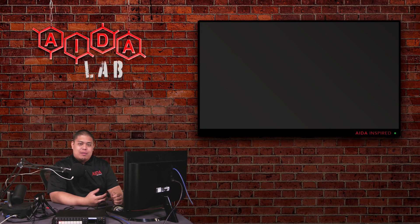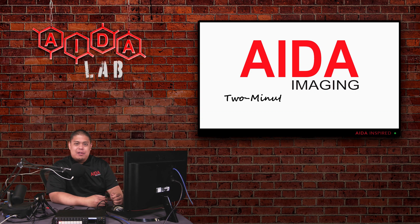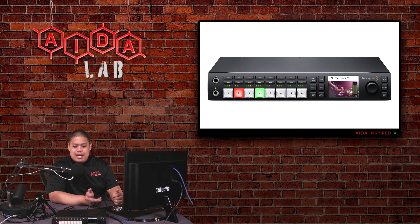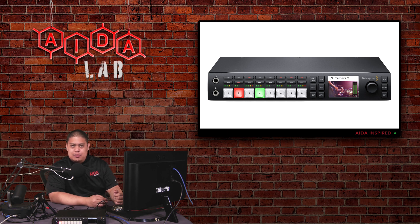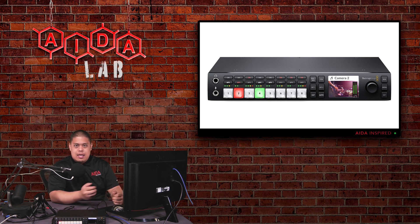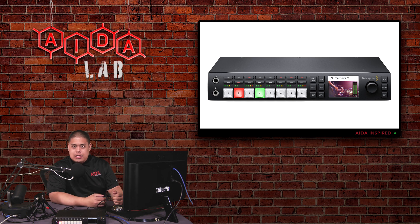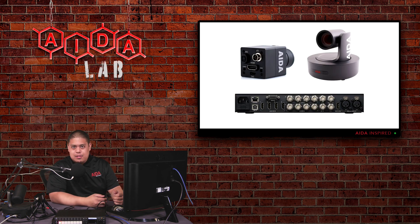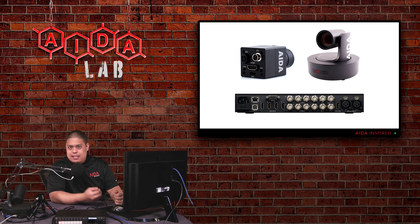Hey Ada fans, welcome back to the lab for another 2-Minute Tuesday tutorial. Right in front of me I have an ATEM Television Studio HD switcher. These switchers are widely used in a lot of productions and workflows, as well as some of our cameras of course, the HD100A and the PTZ-X20IP.